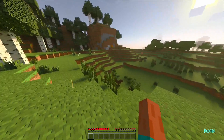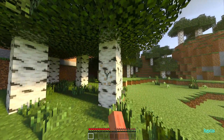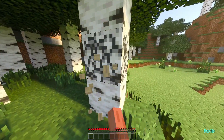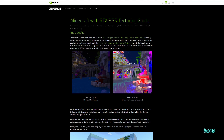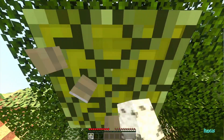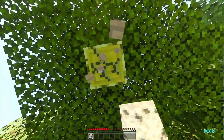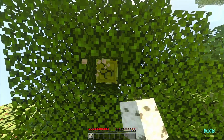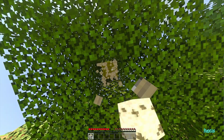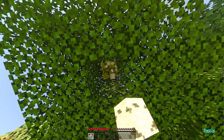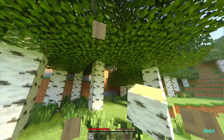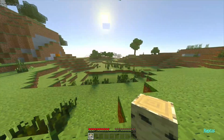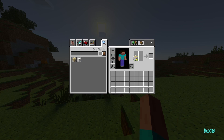To get started, if you want to be able to use ray tracing in your own survival world, you need to get an RTX PBR resource pack — a physically based rendering resource pack. Some of these packs are provided by Nvidia, however some other people have also created their own. I'm going to show you how to download these packs and get them onto your Minecraft world so you can start playing with them.